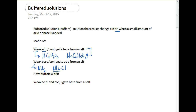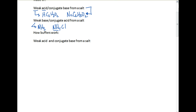What a buffer is NOT is a strong acid or a strong base used along with a salt. It's always got to be something that's weak.